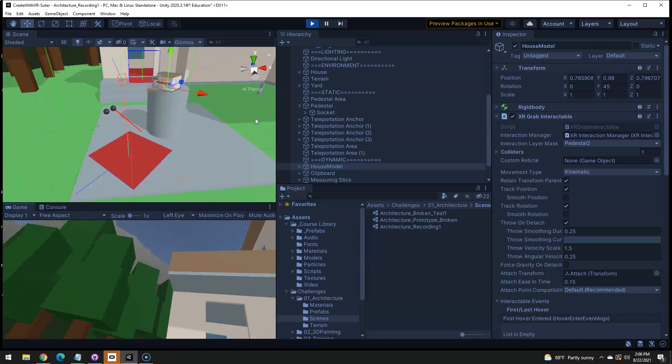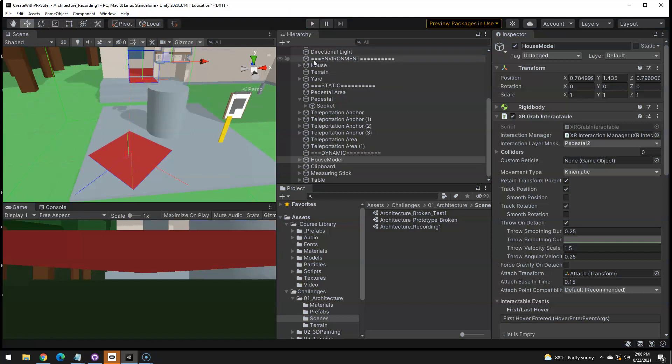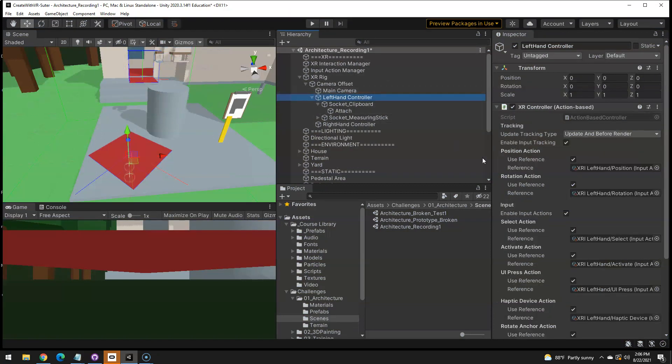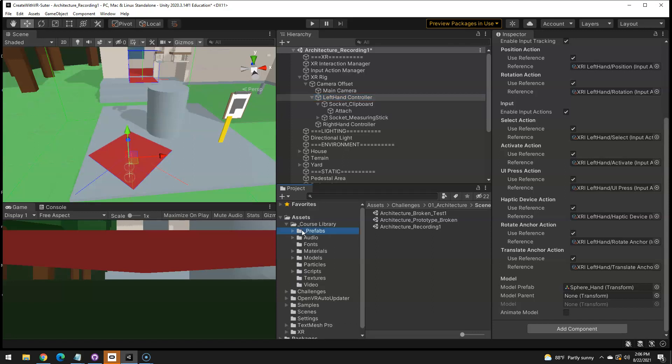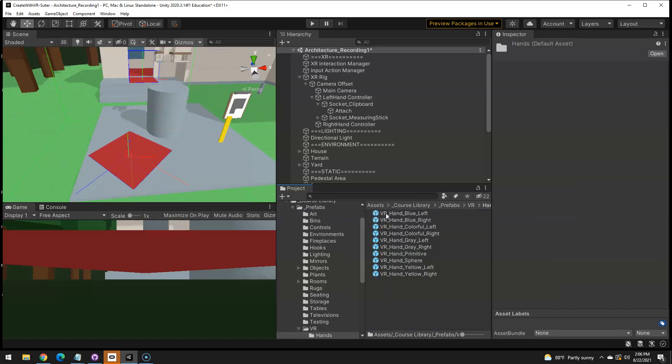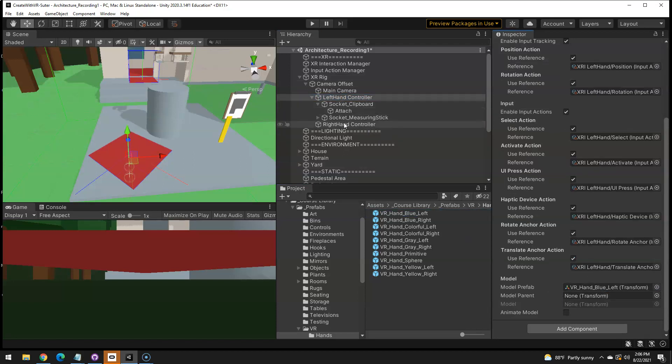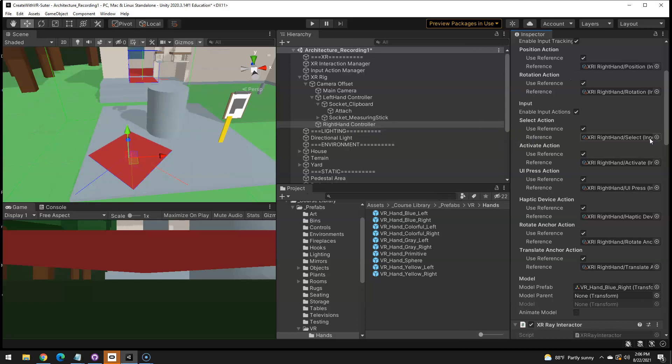I really don't like my hand models. I'm actually going to change those. Which is way up here under the left hand controller. If you look under here, the model prefab, if you remember, this isn't part of the challenge, but it just bothers me. Under prefabs VR hands, go back to my left hand and say blue hand left for the left, right hand would be blue hand right. So I can see which way my hands are facing, not required, but just kind of nice.